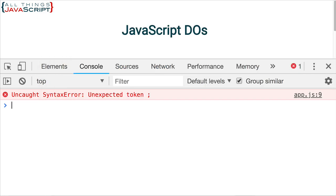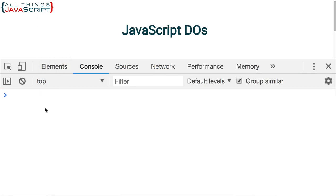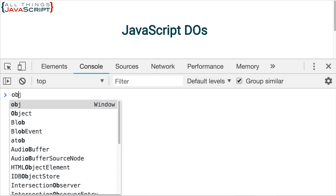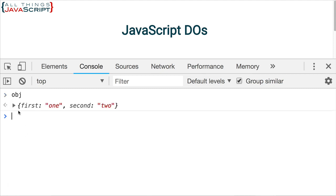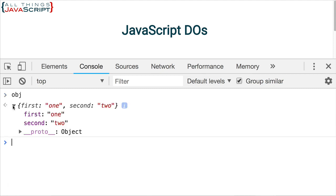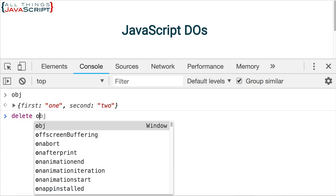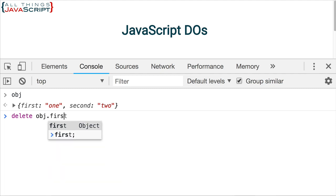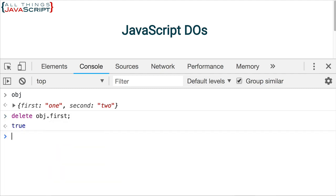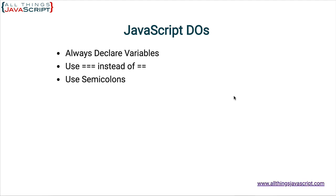So fix that, save it, and then in the console, if we take a look at obj, we can see there are two properties: first and second. Now if we wanted to remove one of those properties, that's where we would use delete — like this: delete obj.first. Now if we display obj, we can see there's only one property there. So when using delete, make sure that's the only place you use it. So there are our four do's. Now let's go to the JavaScript don'ts — things we should avoid doing.